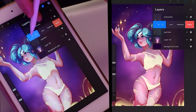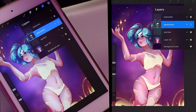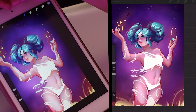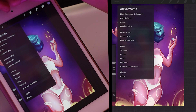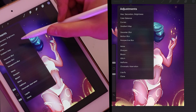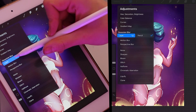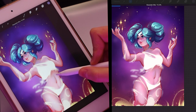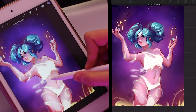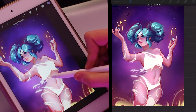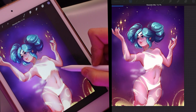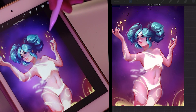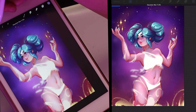Once you have the duplicate, the next step is a Gaussian blur. Go to the adjustments panel, scroll down to Gaussian blur, click layer, and then drag your pen to the right to find the right amount of blur for your piece. It's going to be different depending on how large your canvas is, how much blur you need, and your own preferences.